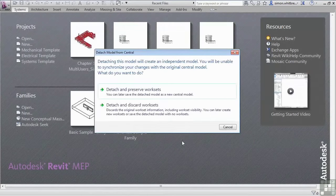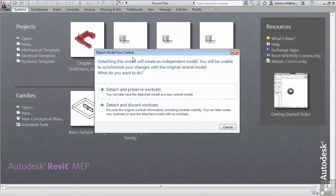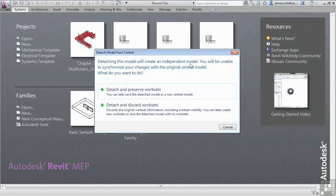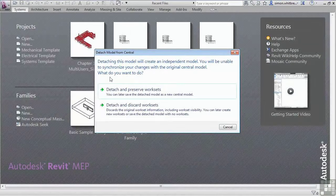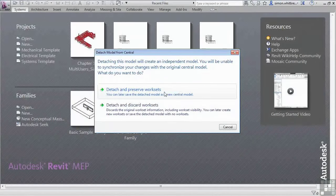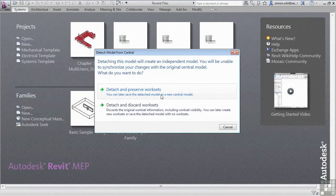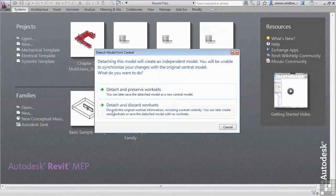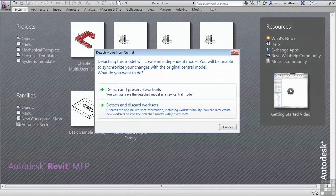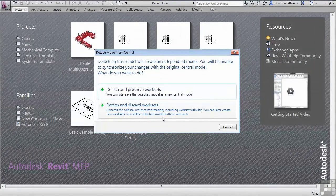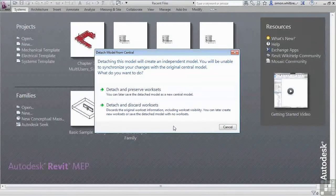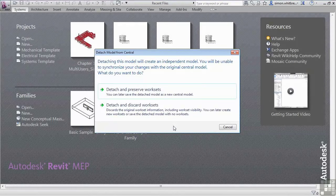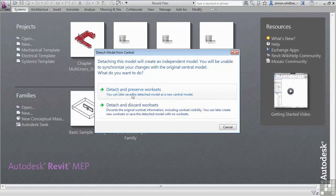Revit now gives us a message. It says that we're going to detach model from Central and that detaching this model will create an independent model. You will be unable to synchronize your changes with the original Central model. What do you want to do? So what you can do here is detach and preserve the work sets, and we can later save the detached model as a new Central model. Or detach and discard work sets. So this discards the original work set information including work set visibility. You can later create new work sets or save the detached model with no work sets. It is a fact of life that people do use work sharing and work sets to control the visibility of objects even though there is very little need to do so. But even so I'm going to detach and preserve the work sets for this file. This would be especially true if you were using Revit server to collaborate.